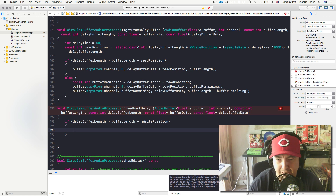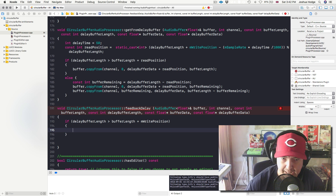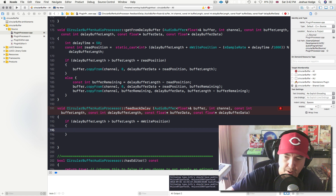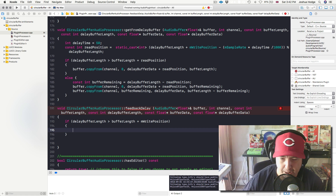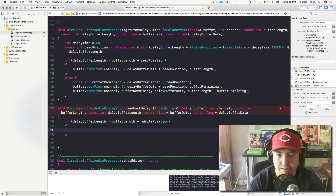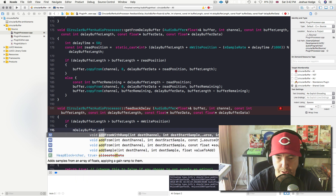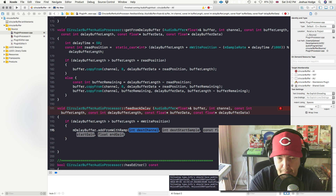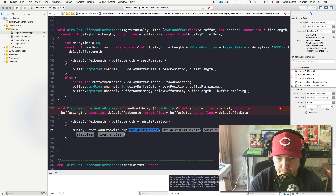This is where it actually kind of flips mentally. We're not actually going to copy the delayed signal back to the main buffer — we're actually going to copy the main buffer to the delayed signal, and we're going to put that out of the speakers. So it's the reverse. So we've got `mDelayBuffer.addFromWithRamp`. We're actually adding the dry signal, the main signal, to the delayed signal, and we're putting that out of the speakers — a little bit of reverse trickery there.